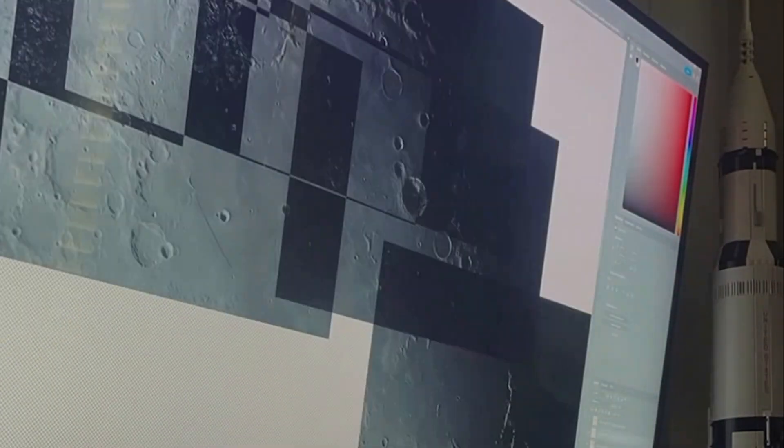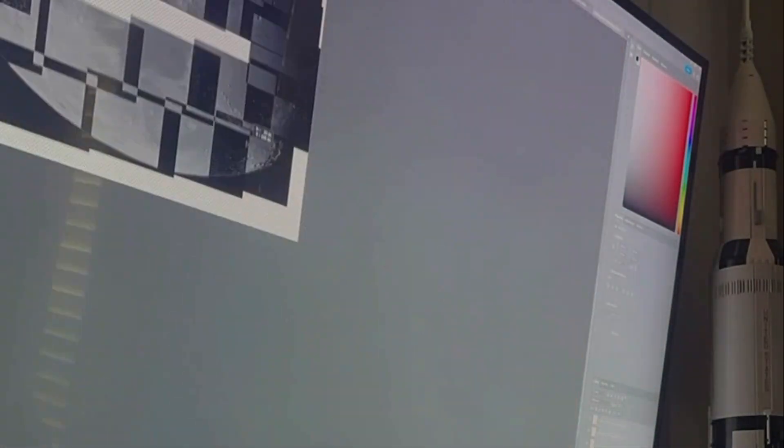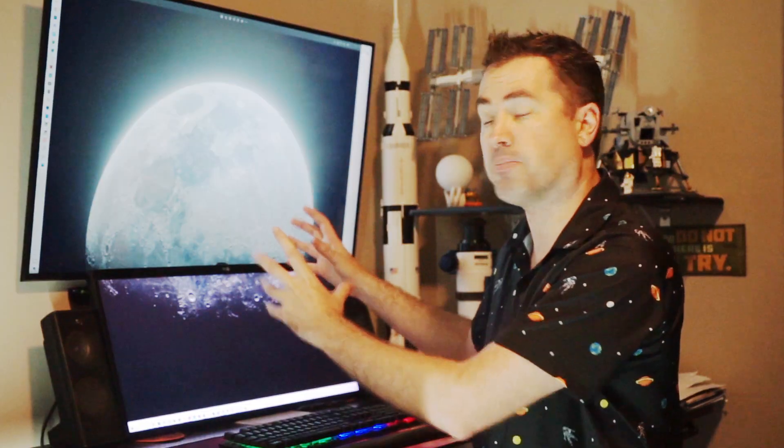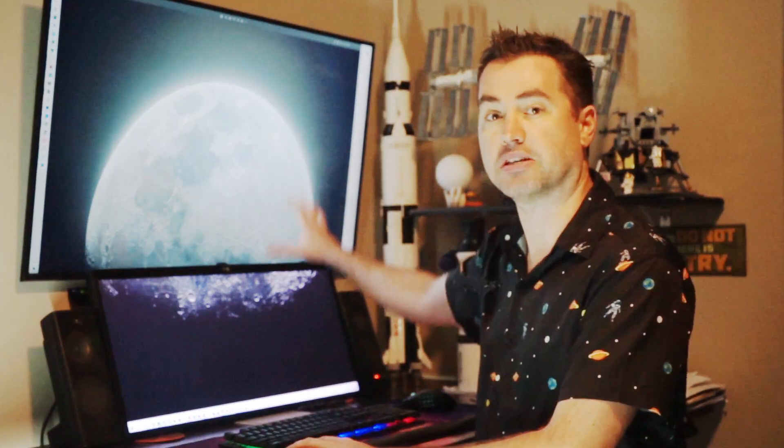I had my computer working for several days simply trying to make sense of all that data, and then finally I manually stitched them all together using Photoshop to complete the entire lunar disk.